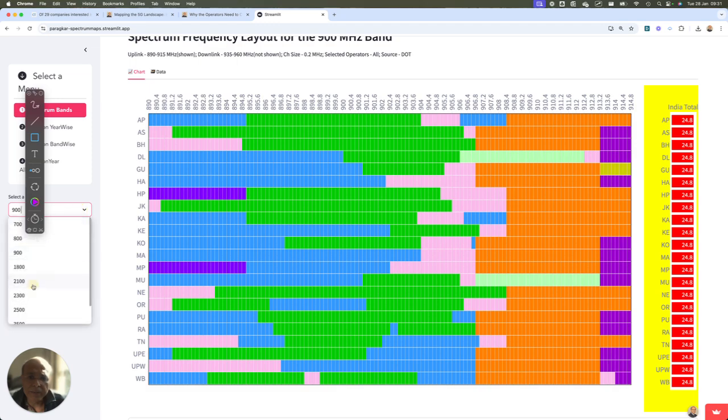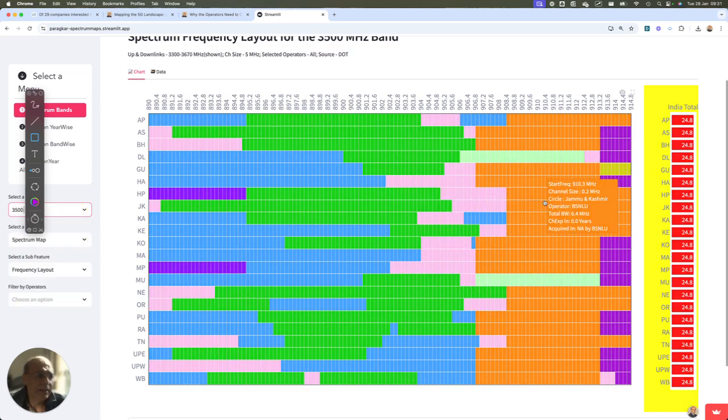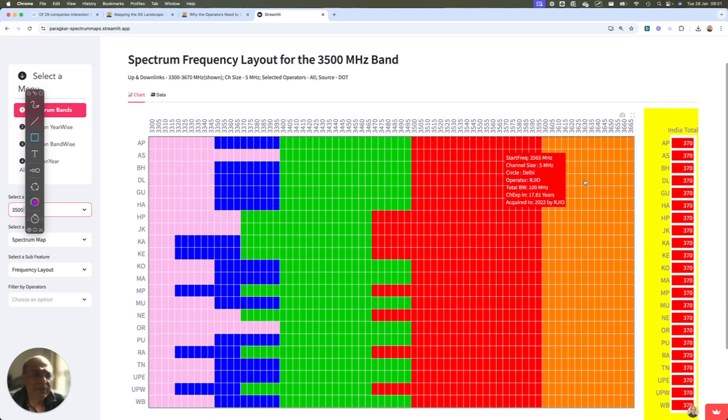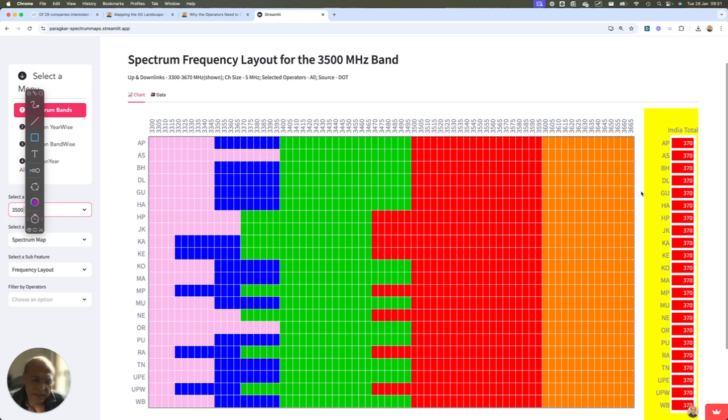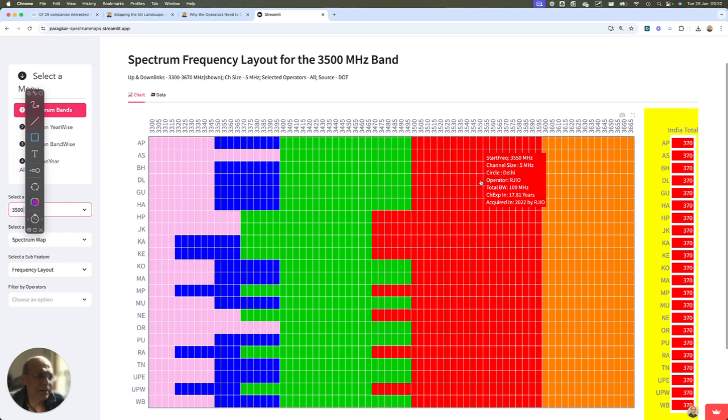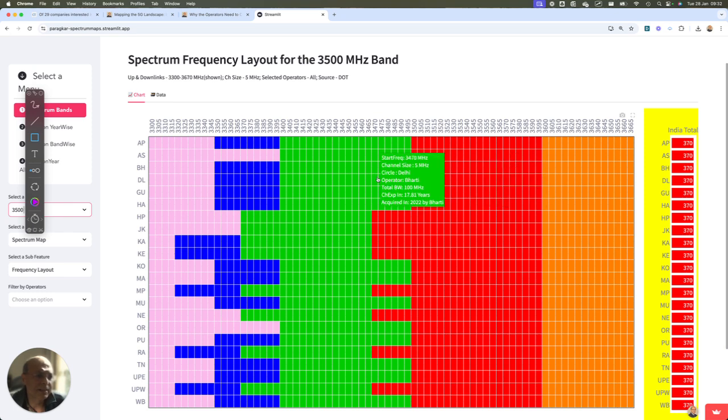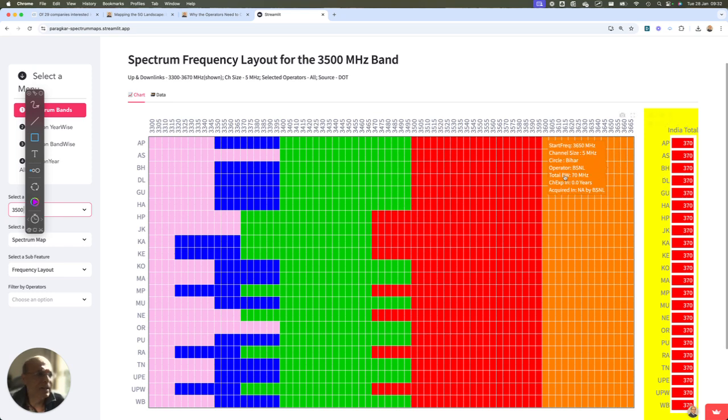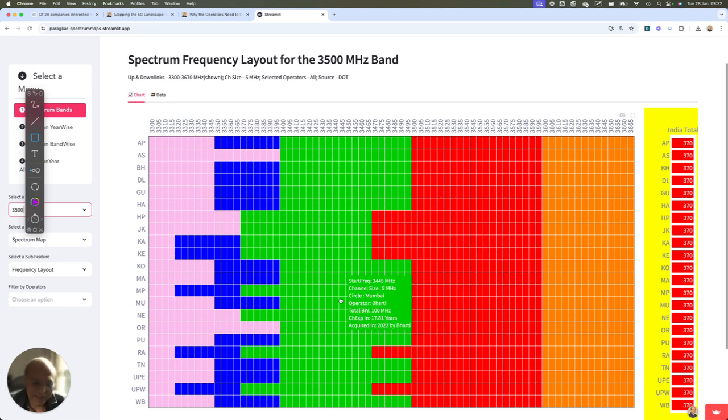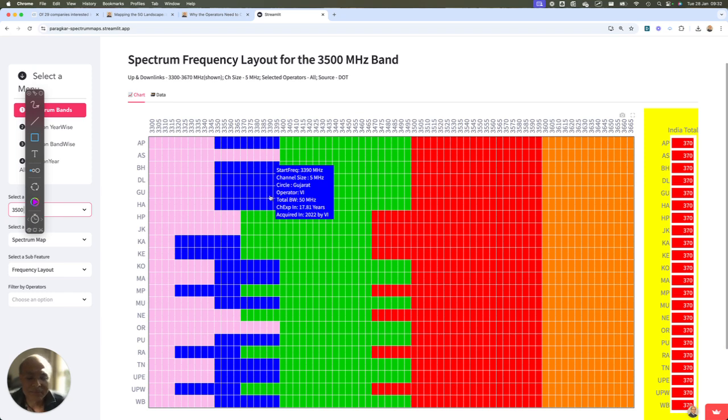Then you look at the 3.5 gigahertz band, the 3.5 gigahertz band in Delhi. BSNL or MTNL has 70 megahertz. So that is fine. You have got 70 megahertz, other operators 100 megahertz, Bharti 100 megahertz and Vodafone has 50 megahertz. So you can say that BSNL is better off at least than Vodafone if they are going to deploy 5G. Now, there is a problem here.